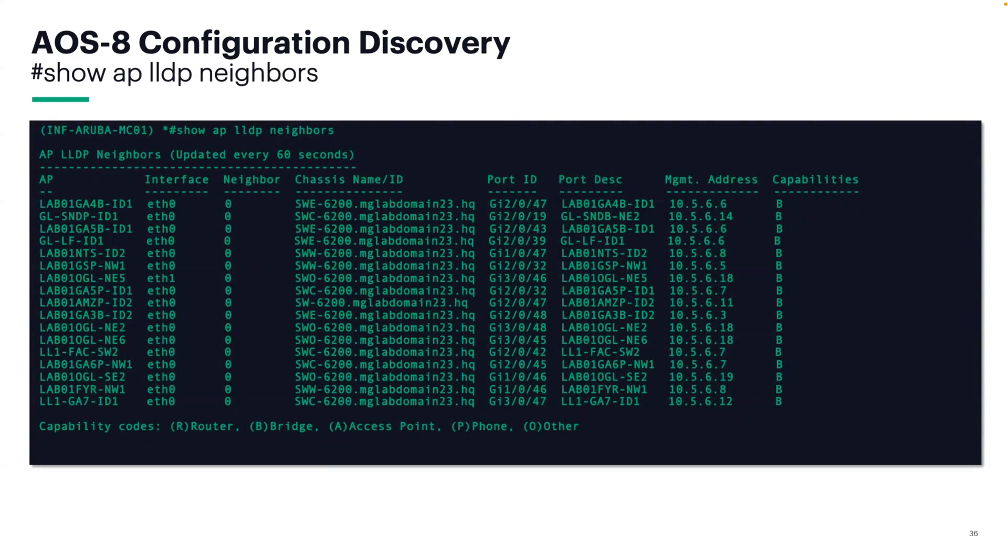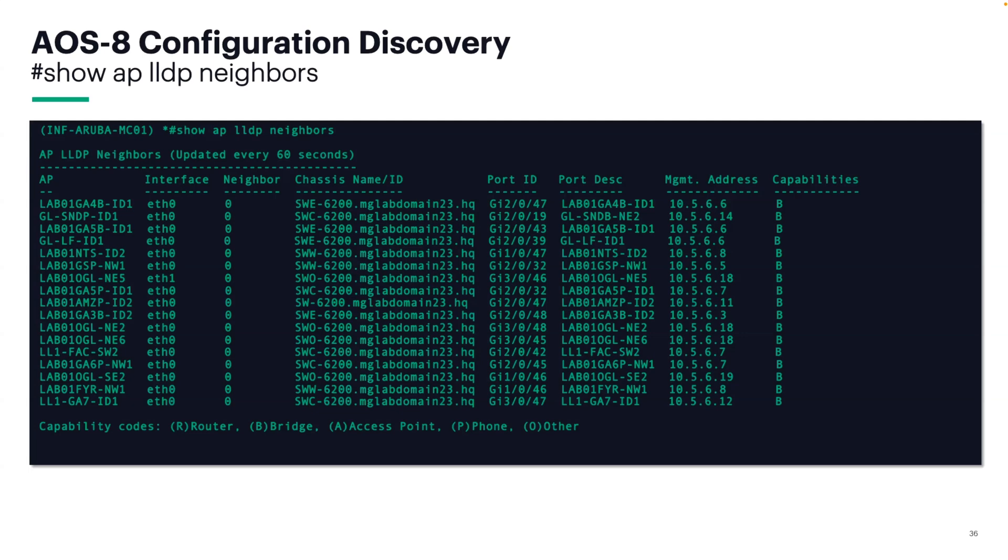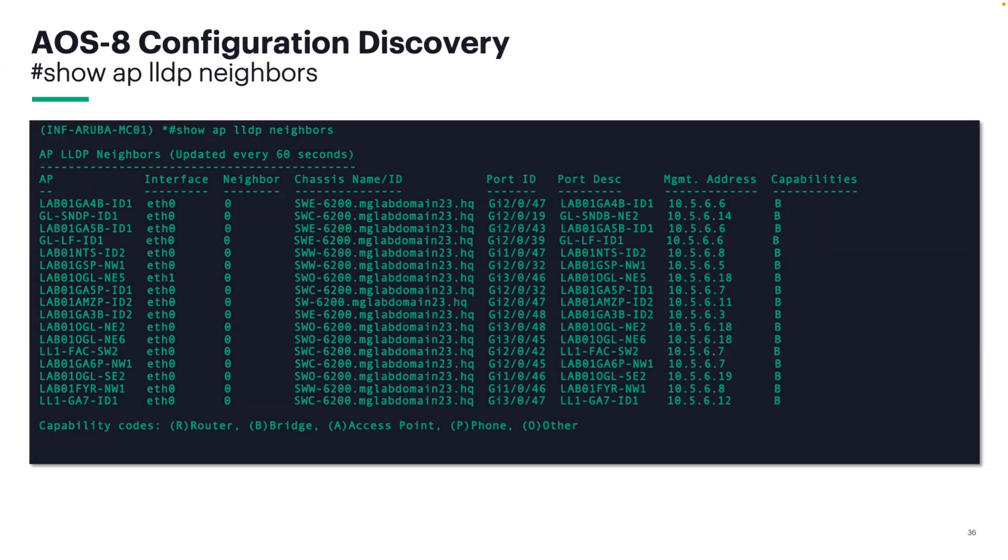Running a show AP LLDP neighbor, as I mentioned earlier on the controller prior to the upgrade, is a great way to save time by recording where every AP is connected as long as LLDP is enabled on your switches. If you have Aruba switches, you're good. If you have Cisco, make sure that you issue the LLDP run command on every switch prior to running this command on your controller so you can see all of the neighbor information.